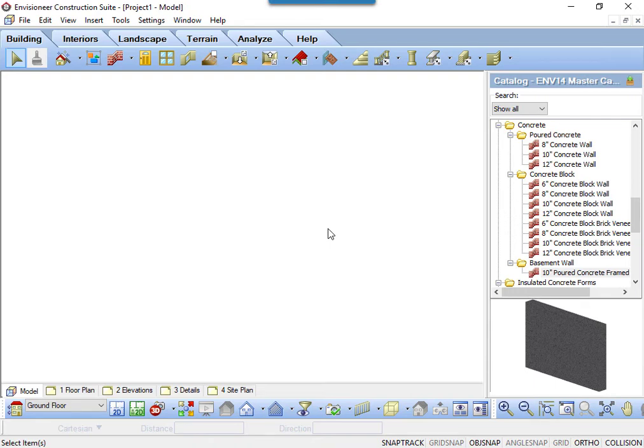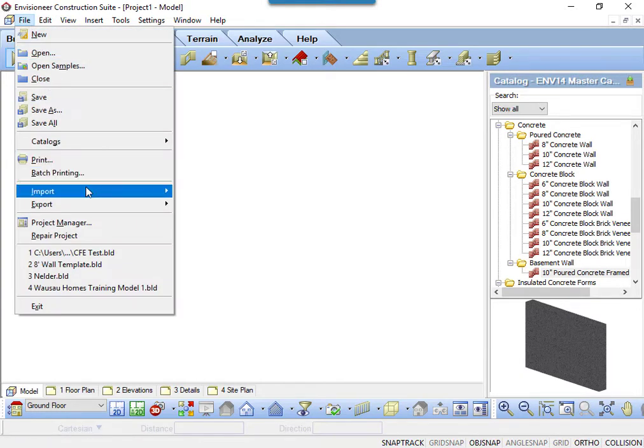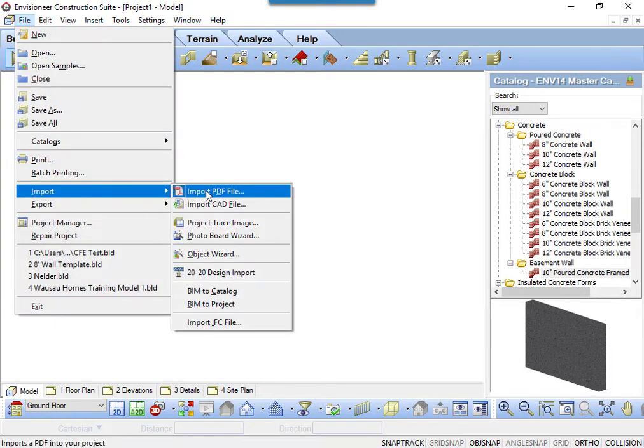This tooltip focuses on tips on how to import a PDF accurately. Select File, Import, Import a PDF file.